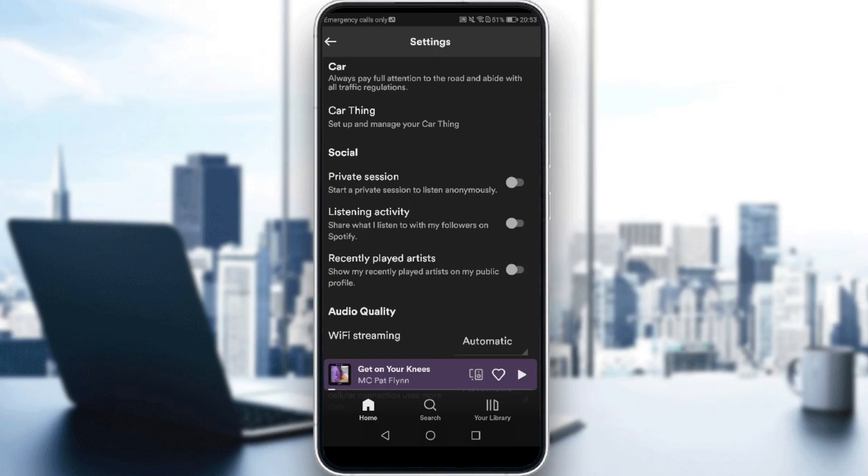You can make private sessions to listen anonymously, so nobody will be able to see that you're listening to something, maybe in Discord or something like that. Then we have listening activity to share what I listen to with my followers on Spotify. And the last option is recently played artists to show my recently played artists on my public profile.